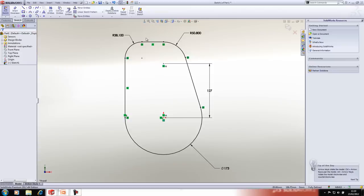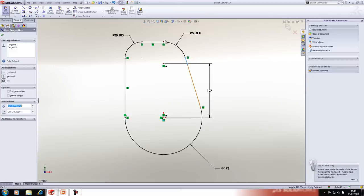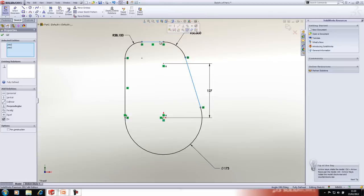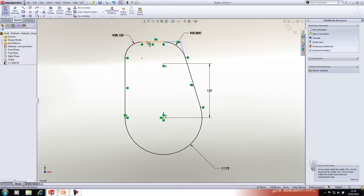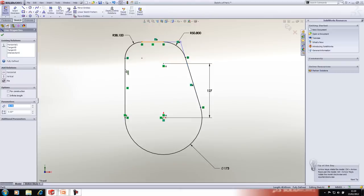We may want to add a dimension at the top for reference at the sharps of where these radii would be. If you select the two lines that would intersect and then select the point tool, you can add those sharps and use them to place a reference dimension.